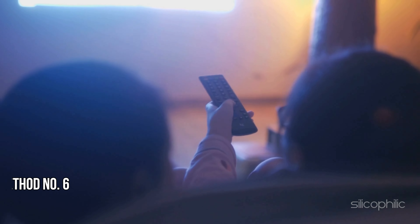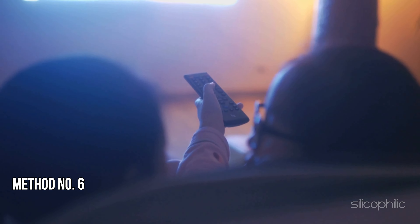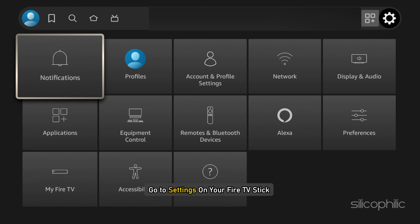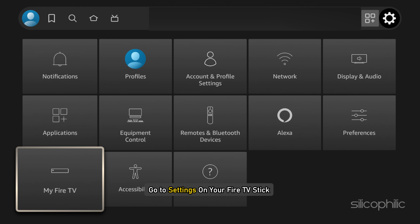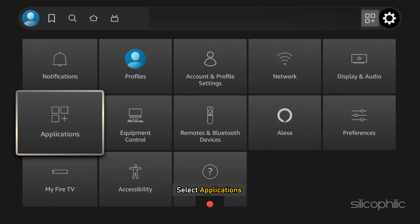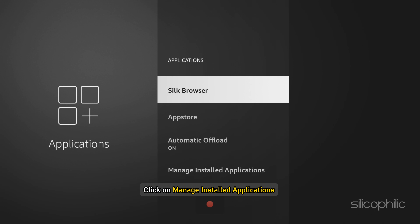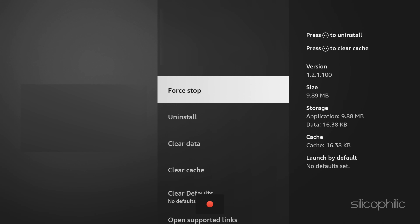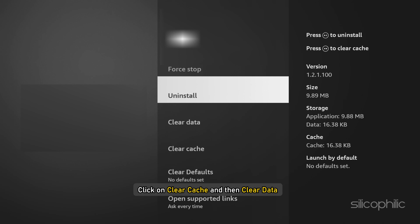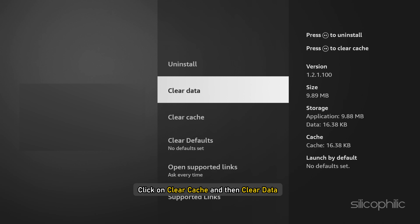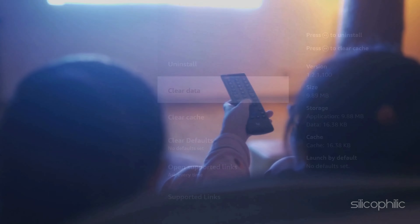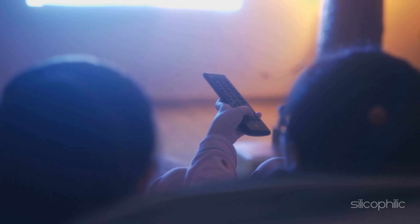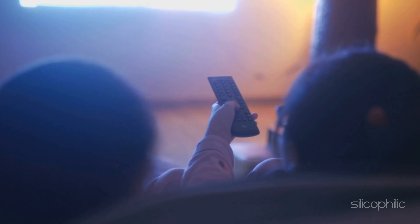Method 6: Clear Cache and Data. Go to Settings on your Fire TV Stick, select Applications, then click on Manage Installed Applications. Find and select Downloader, click on Clear Cache and then Clear Data. Confirm the action, re-launch the app, and see if the error gets fixed.